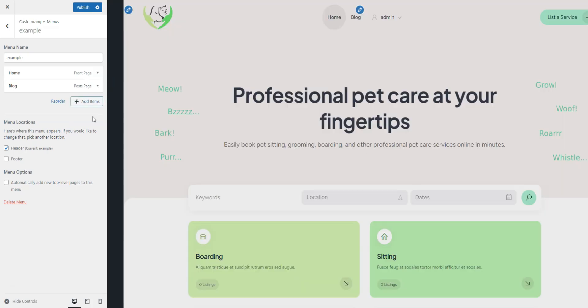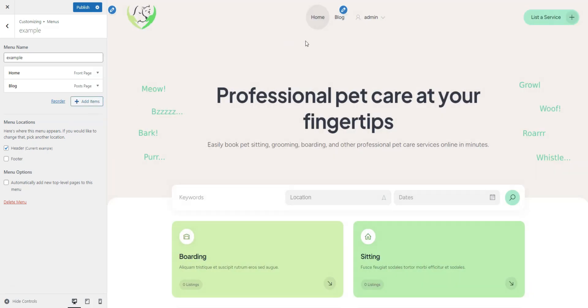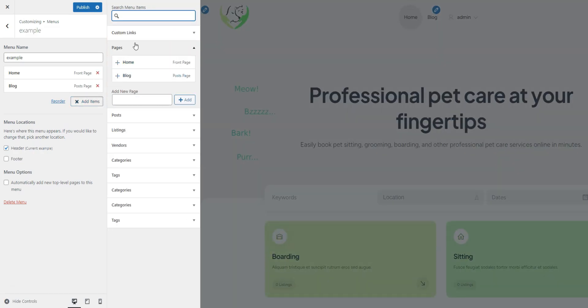Note that you need to have the blog page created and assigned as the posts page beforehand. Now your blog is made available to users. But there's one more thing,